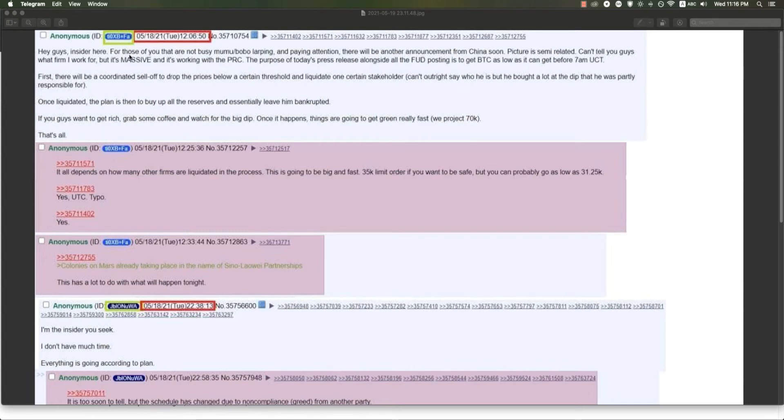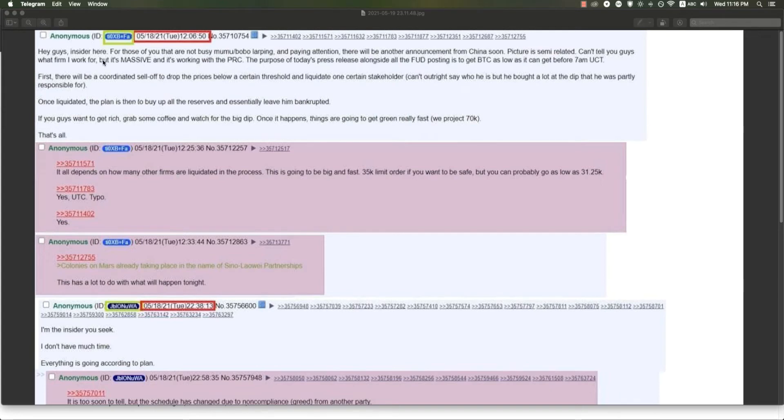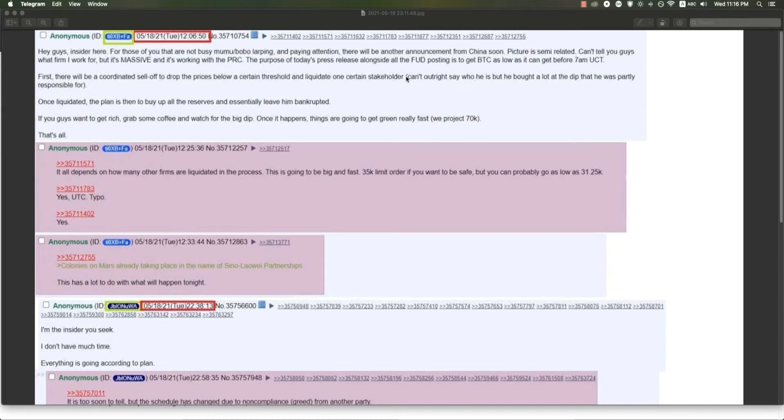He's coming here and says that he's an insider and he works with the PRC, and they are planning and orchestrating a dump in order to liquidate a big stakeholder. I don't know, could this be Elon Musk? Big fund managers, management firms, big players. We're talking big players here.